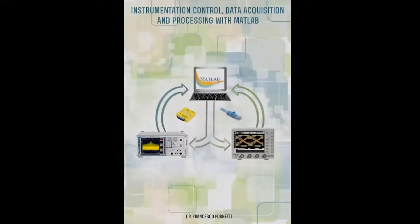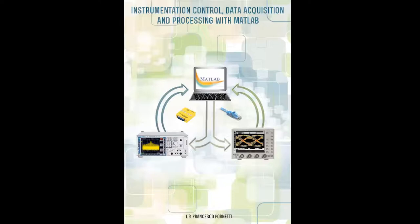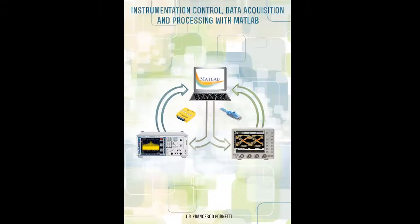At Explore RF, we believe that MATLAB and its instrument control toolbox are extremely powerful tools when it comes to instrumentation control, data acquisition, and processing. We have produced this book to help engineers and researchers get up to speed quickly with the techniques which are at the heart of this approach.